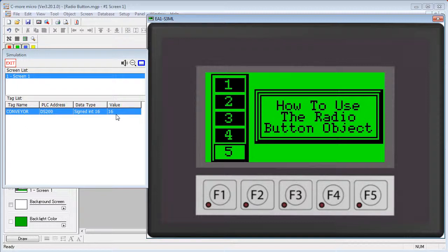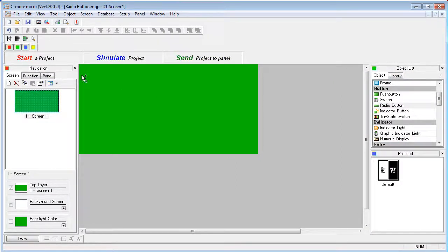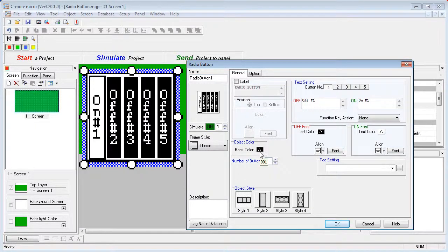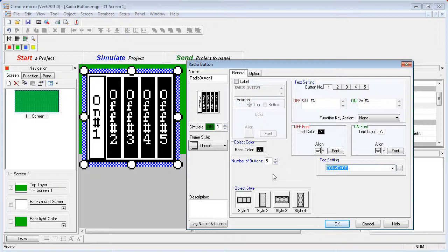Let's do an example and see how to set this up. Double click or drag the radio button onto the screen. Just pick the number of buttons you want — we'll use O5 here. Specify the tag that the switch will modify; we'll use the conveyor tag in this example. See the 'how to use common object features' video for all the formatting options — we are not going to mess with that here. On this radio button object you can set the on and off text for each individual button. Just choose the button to modify right here.